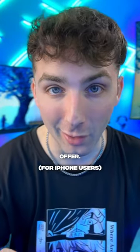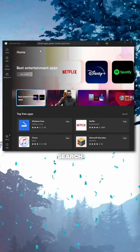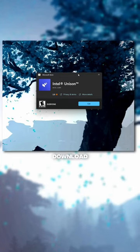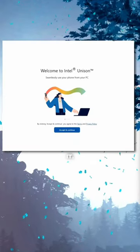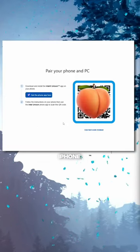This is so far the best PC tip I can offer. Open up the Microsoft Store and search Intel Unison app. Then download the app and open it. This app perfectly syncs your PC and iPhone.